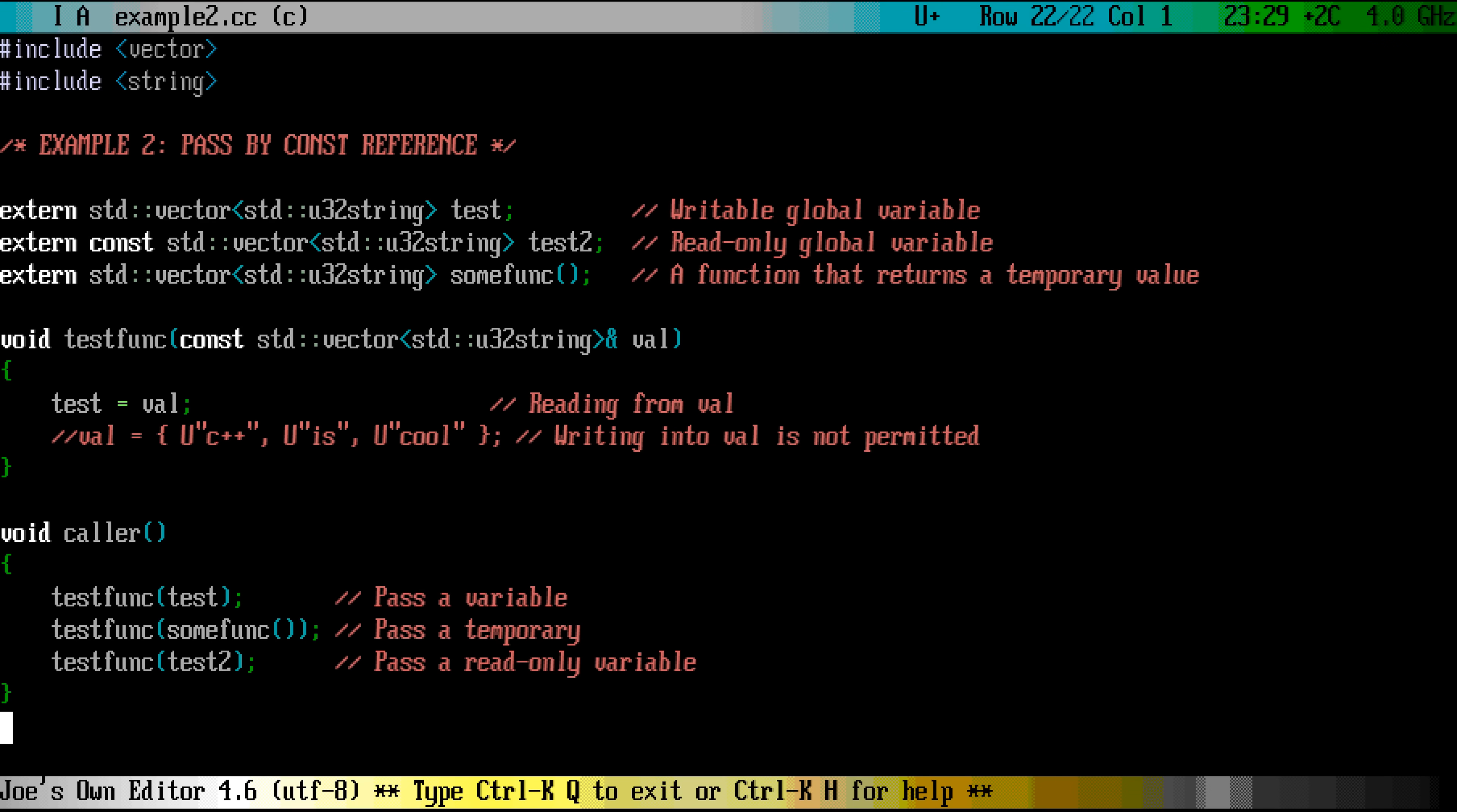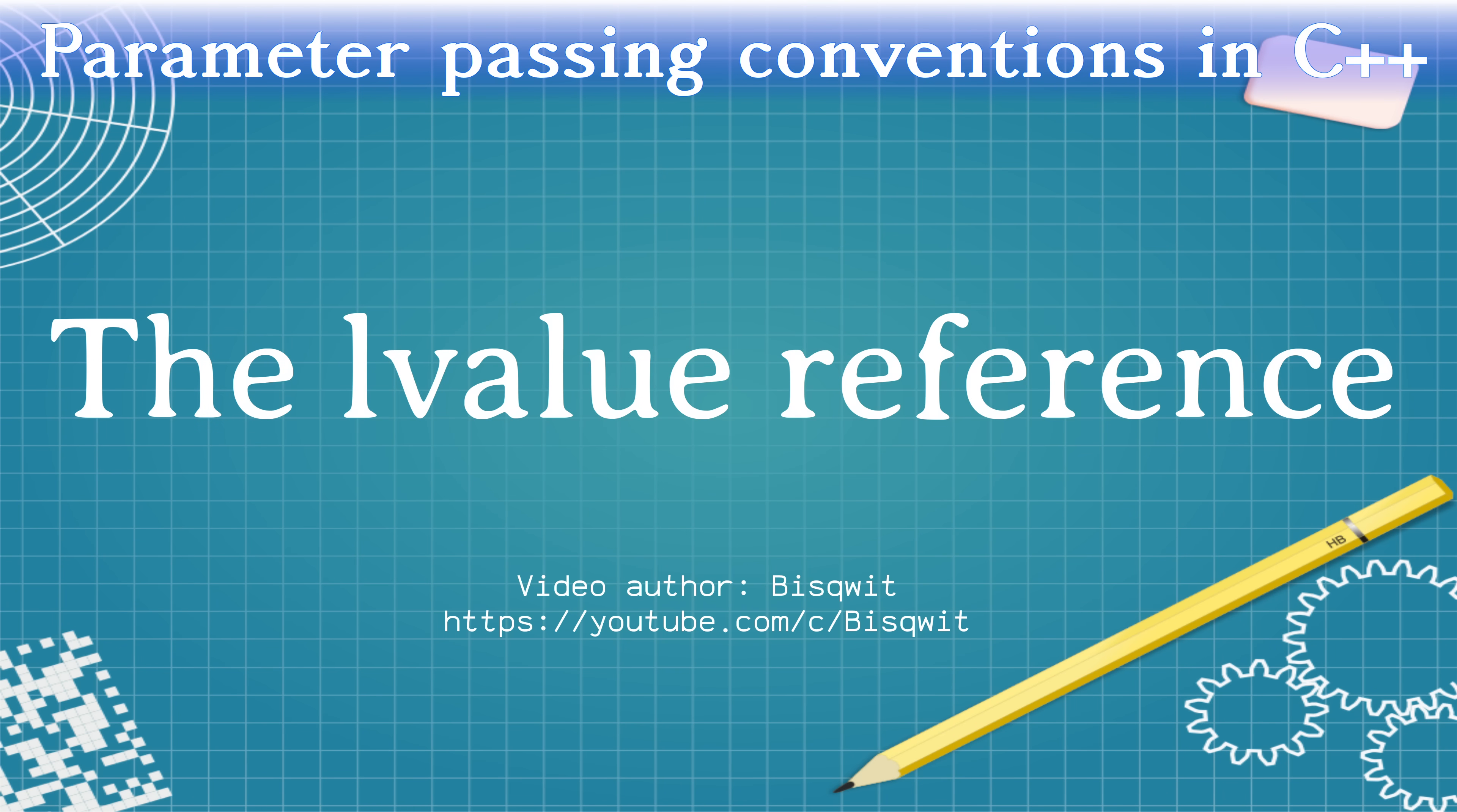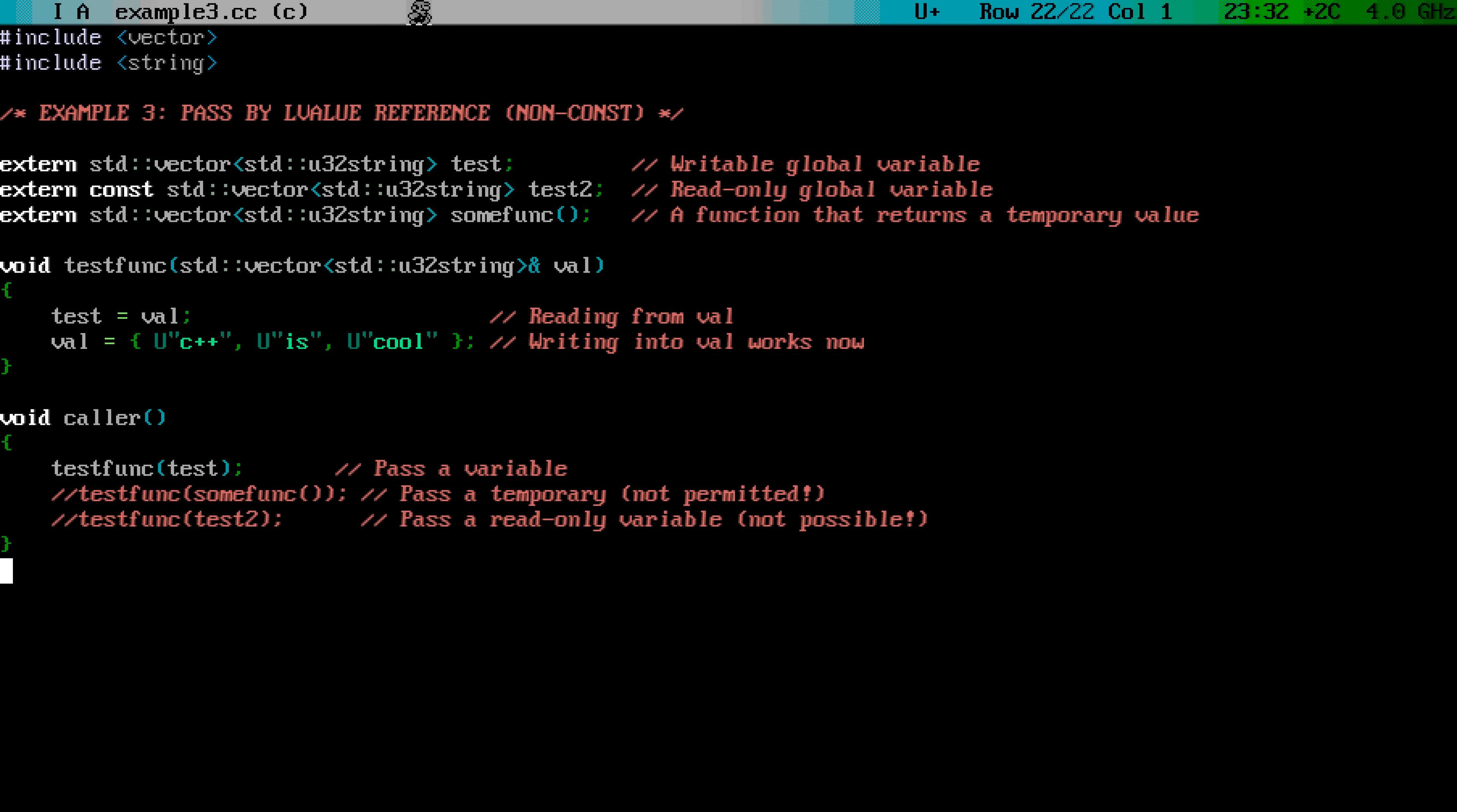So, the bottom line is, the const reference leads into very high performance natural code, but it carries with it the promise and trust, that the function will not make any changes into the object. If you need to make modifications to the object inside the function, there is an easy solution. Just remove the const keyword. Now the function can both read and write to the object.